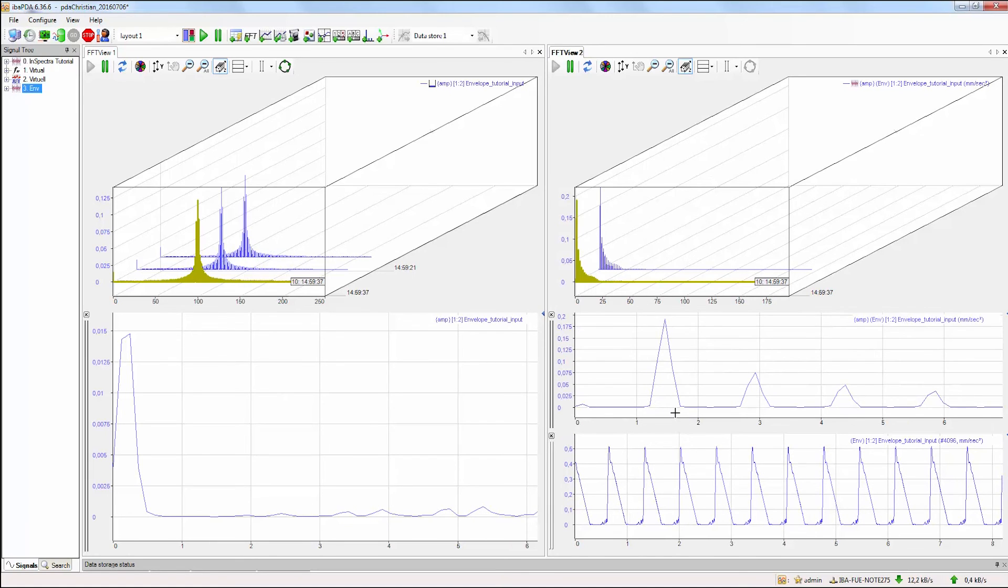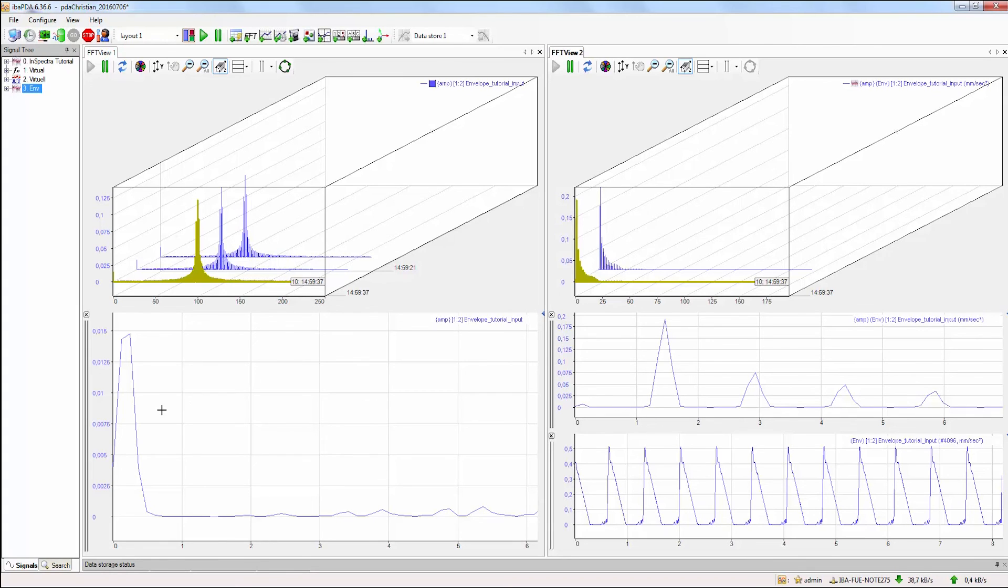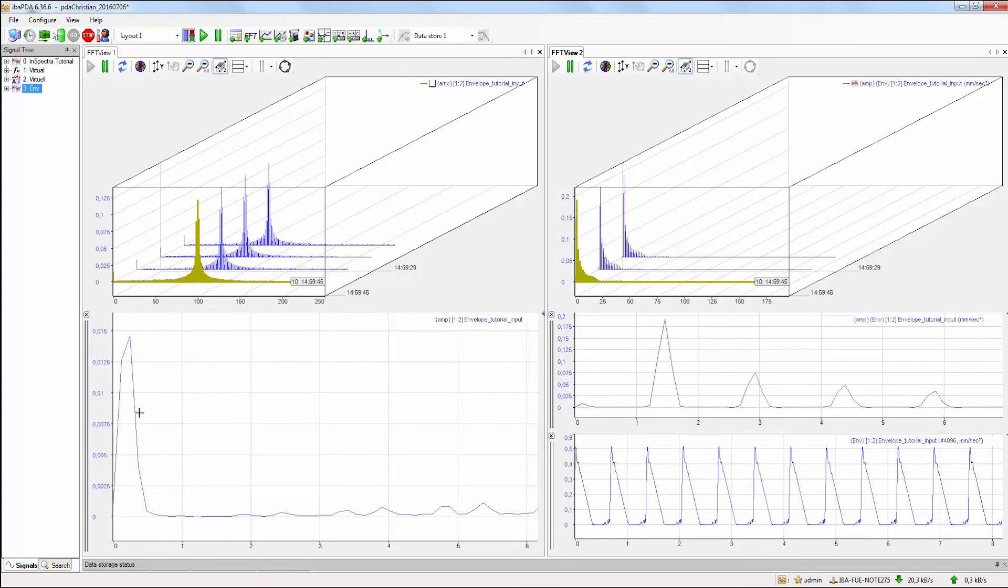If you compare this to a signal without envelope, you definitely cannot see this peak because it's overlaid by the other frequencies.